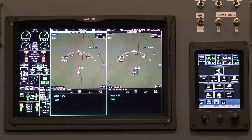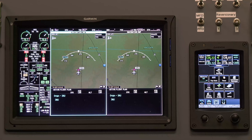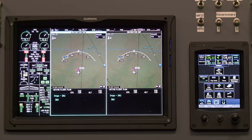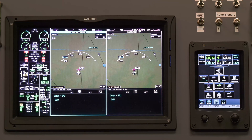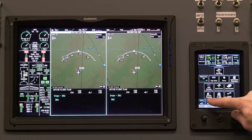Today's video will show the procedure and steps needed to view aircraft system information. From a pedestal mounted GTC, press the home button.